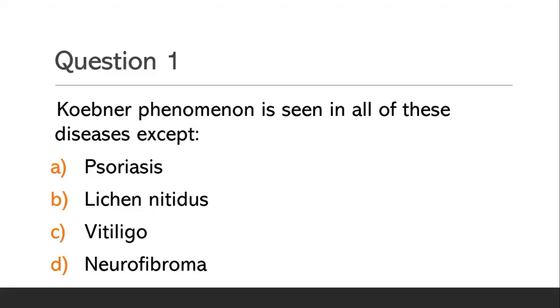Koebner phenomenon is seen in all of these diseases except: Option A, Psoriasis; Option B, Lichen planus; Option C, Vitiligo; Option D, Neurofibroma.